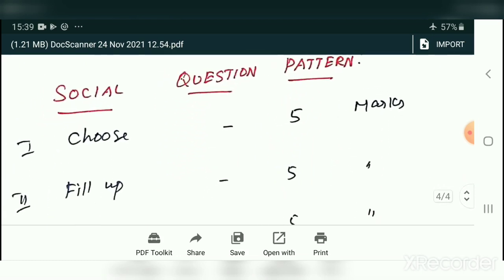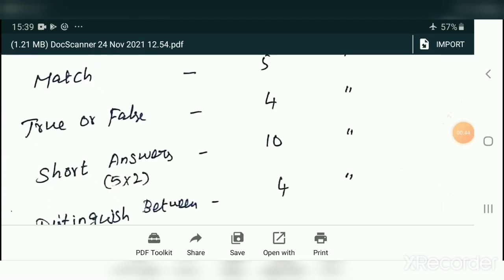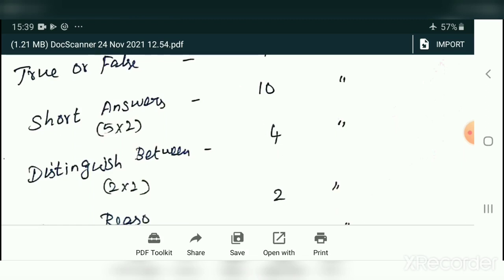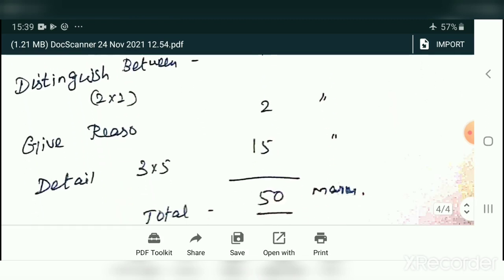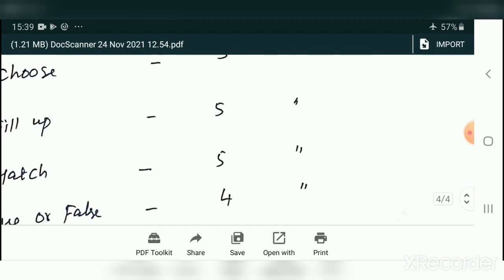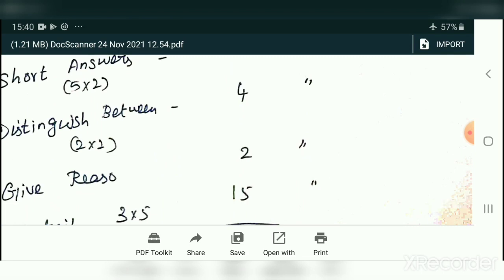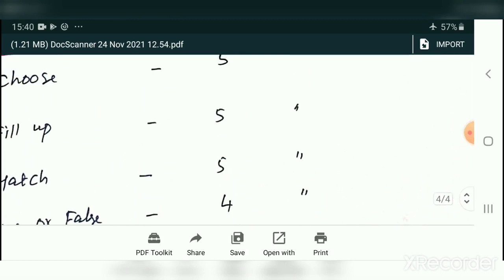The question pattern: Choose the correct answer — five marks; Fill in the blanks — five marks; Match the following — five marks; True or False — four marks; Answer the following questions — five questions, each carrying two marks, so ten marks. Distinguish between — four marks; Give reason — two marks; Paragraph or detail — three questions, fifteen marks. Totally 50 marks.